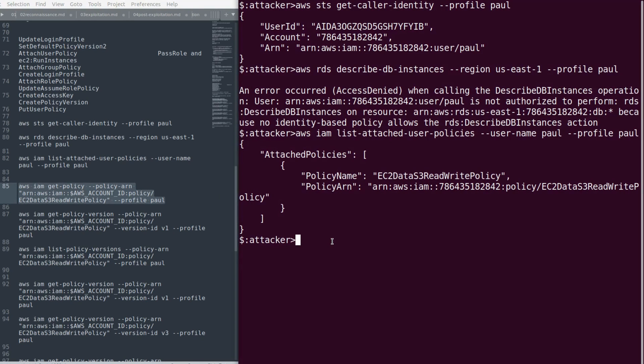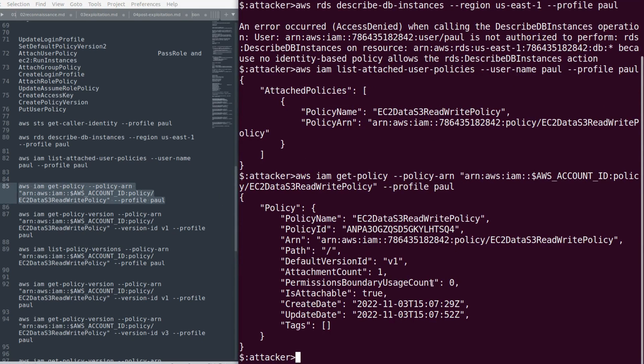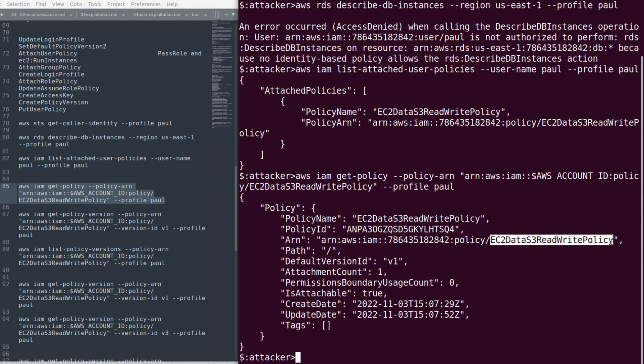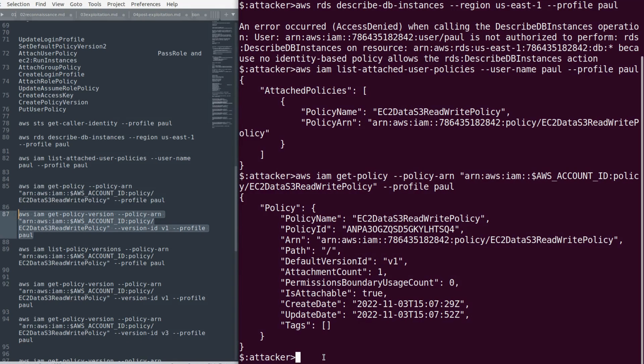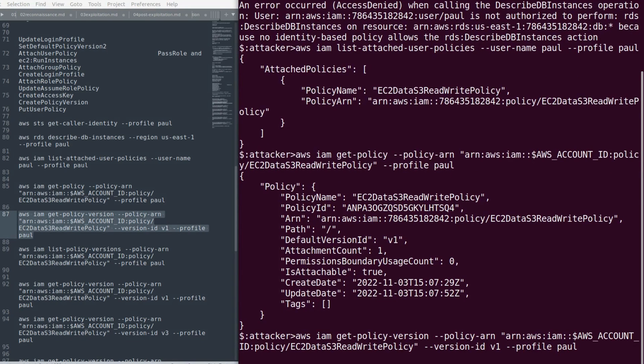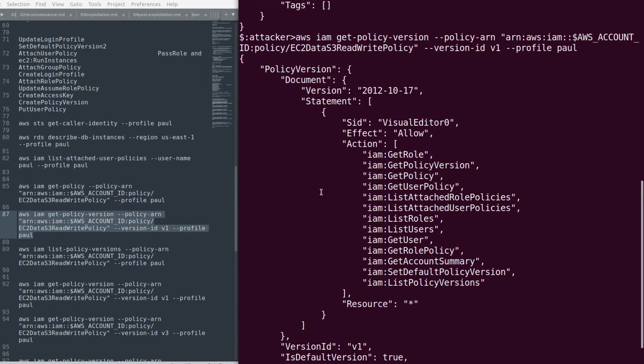Let's dig down more. You can see there is a default version v1, so this policy has some versions. We'll check what versions exist. First, we'll check the version ID of v1 and what actions the user can do, like IAM get-role and get-policy-version.